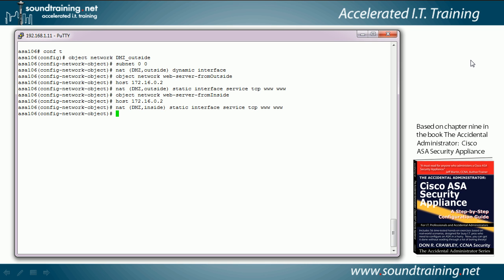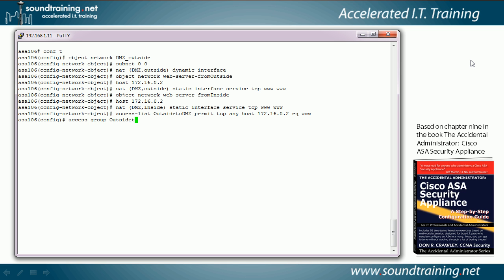Now we're done with the static NAT statements. We have one more thing to do — create the access control list. The static NAT statements direct the traffic flows, but the access control list is what allows us to override the security level coming from the outside to the DMZ. We issue: access-list outside_to_DMZ permit tcp any host 172.16.0.2 eq www. Then we apply the access list to the interface: access-group outside_to_DMZ in interface outside.